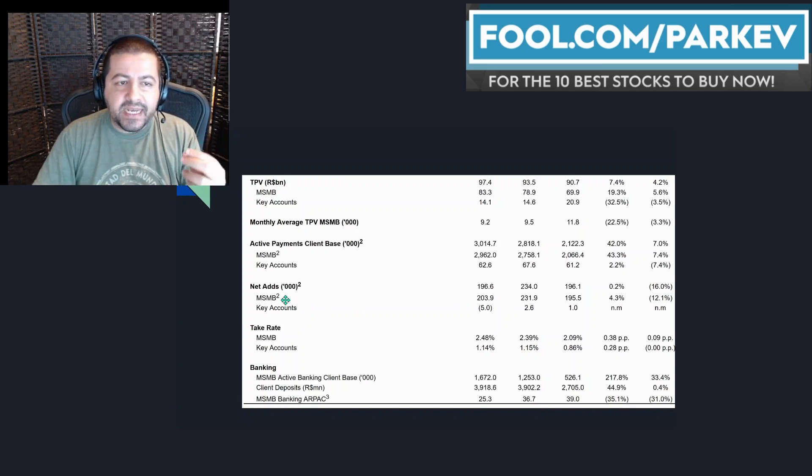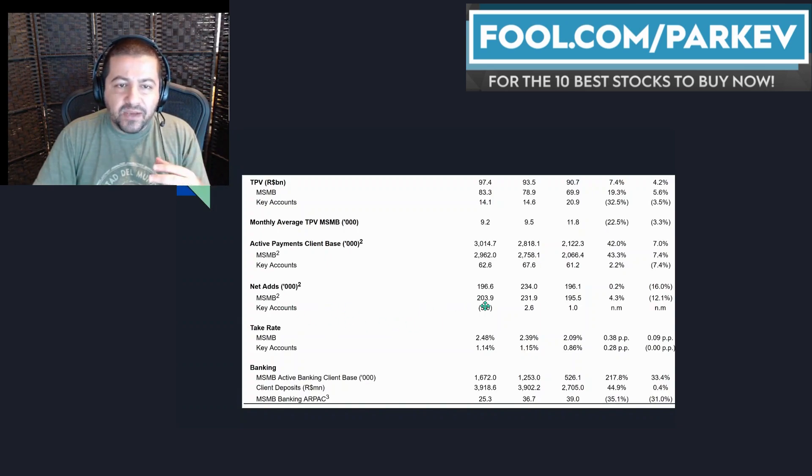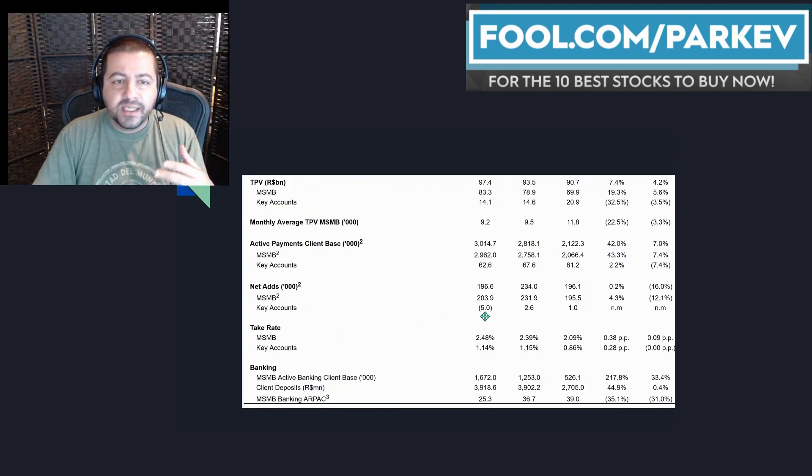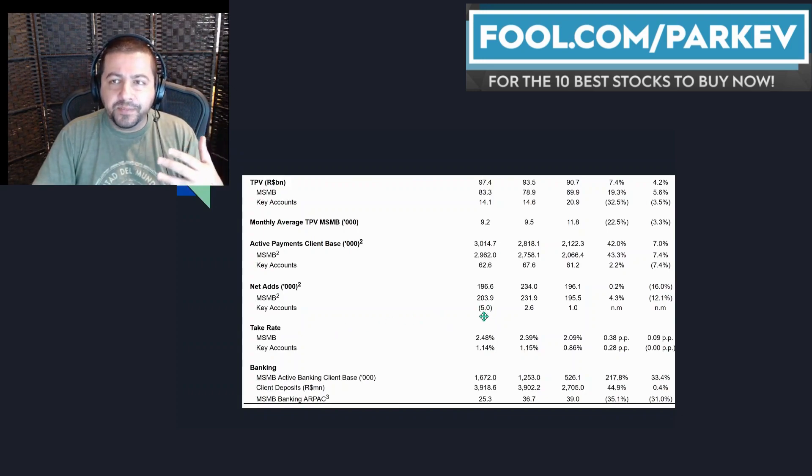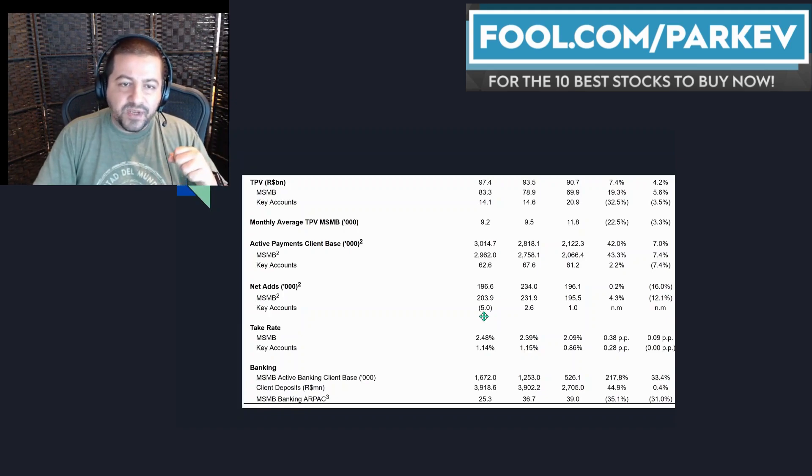If you look at net customer additions, you'll see that the MSMB segment saw 203.9 thousand additions where key accounts lost 5,000. And again, that's in line with the company's de-emphasizing of these types of customers.